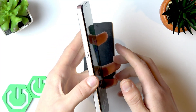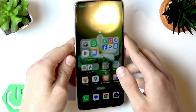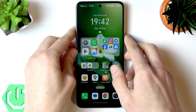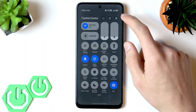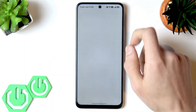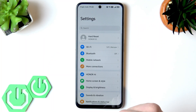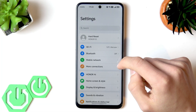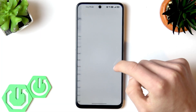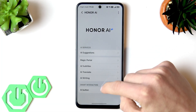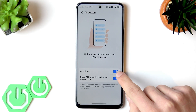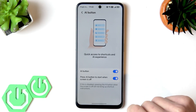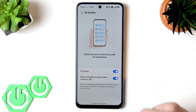To enable it, swipe down the control center, then tap on the gear icon to open Settings. Then go to Honor AI Menu and then go to AI Button. To enable it, switch the first toggle to the right.